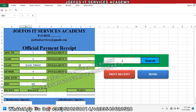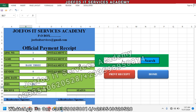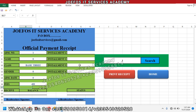If you are new to the channel please make sure that you subscribe and turn on the notification bell. As we continue inspecting the formulas that can help us to fetch data from the fees payment database system onto the official fees payment receipt, please don't forget to subscribe and follow the lesson vividly so that you understand everything.